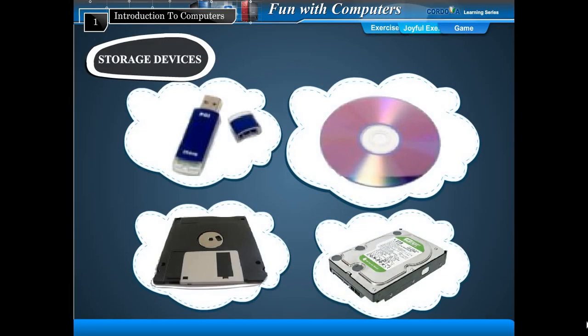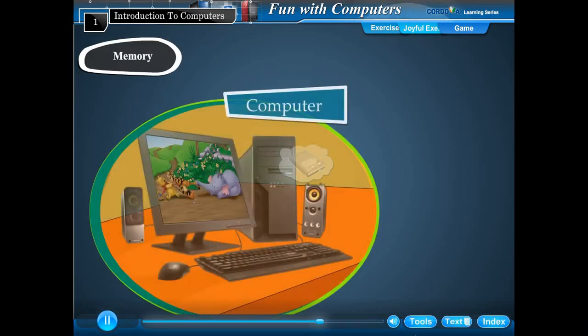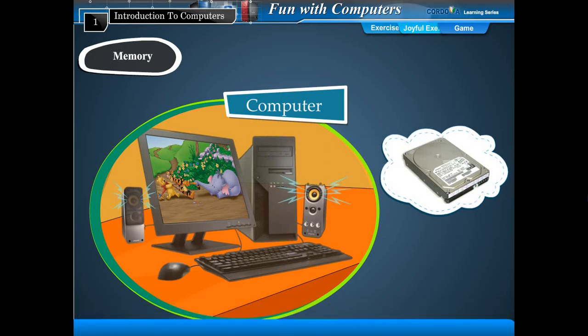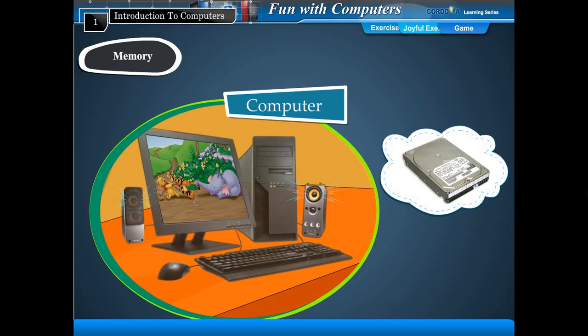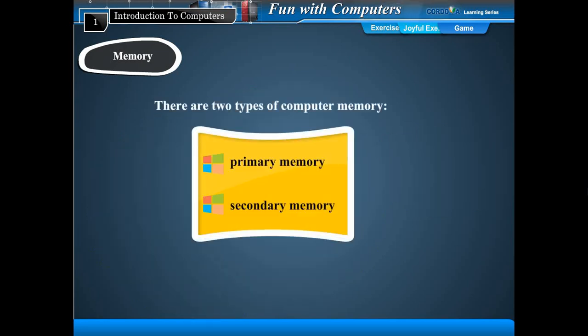Storage devices are needed to store data and information. These are called storage devices because they store things for computers. Storage devices or memory units are integral parts of a computer system. Now let us learn more about storage devices. The data and instructions that are entered into the computer system through input units are to be stored inside the computer in some storage media. The storage media is known as memory.